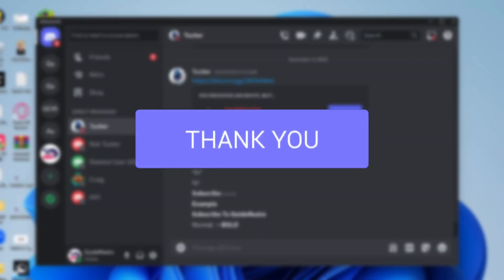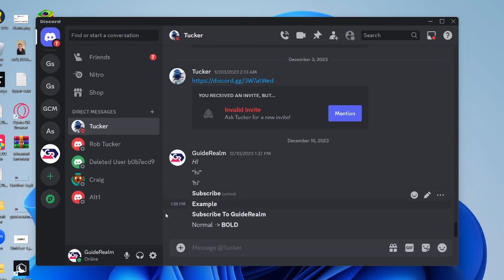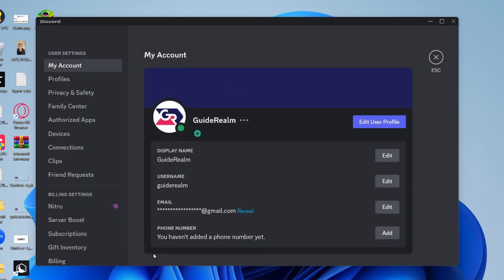First of all, open up Discord and come to the bottom left and click on the user settings, which looks like a cog icon.